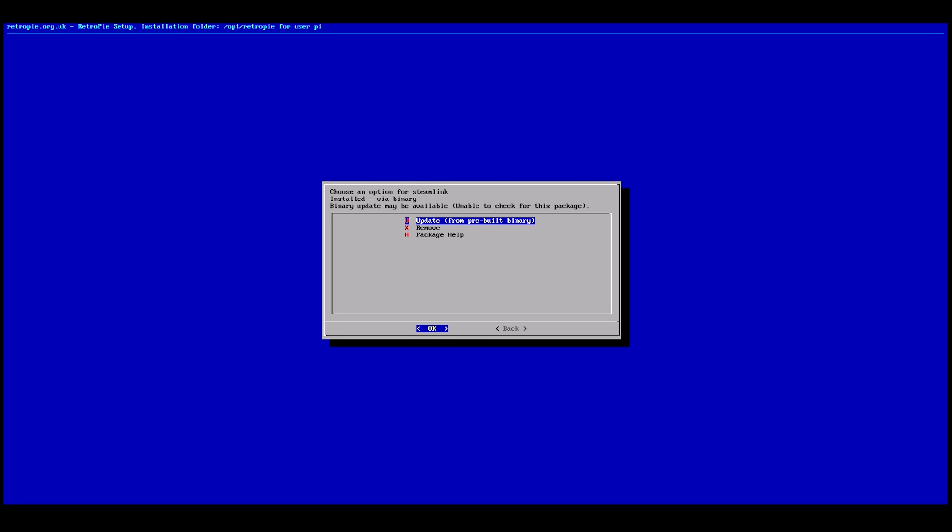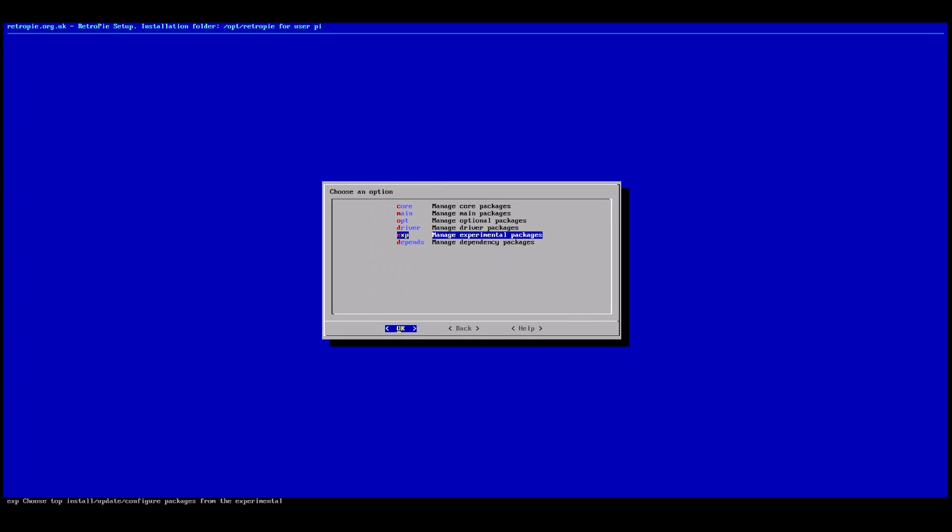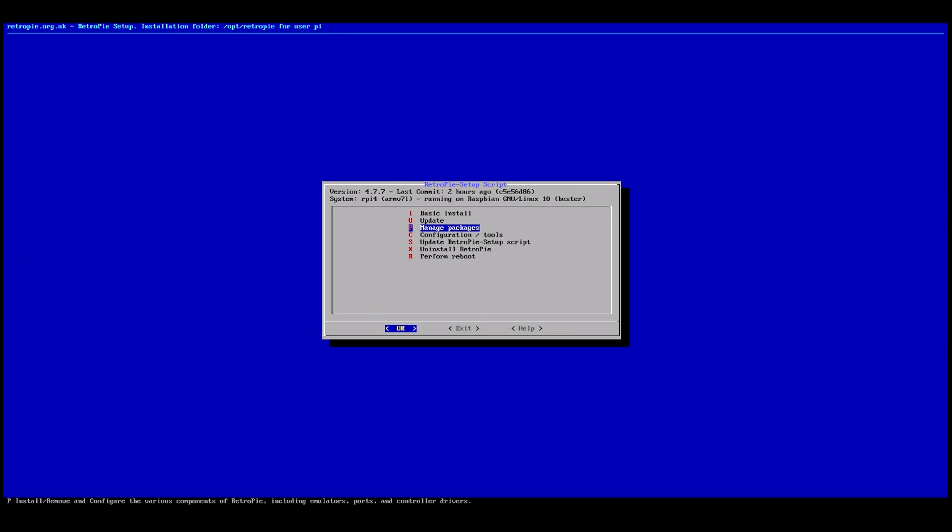All right. Once it's set up, go ahead and click back, click back again, click back again. And then we're going to want to go down and hit Perform Reboot and reboot our Raspberry Pi.